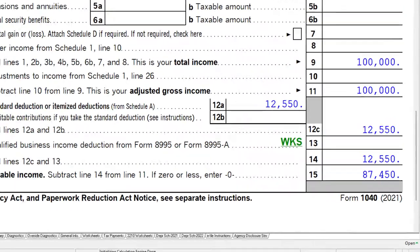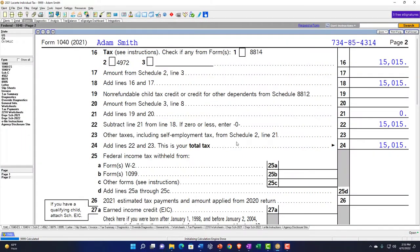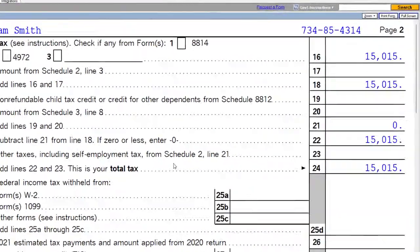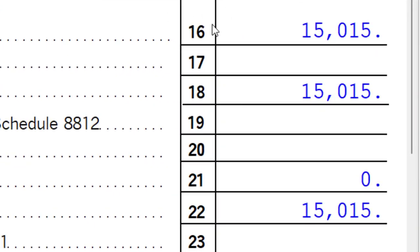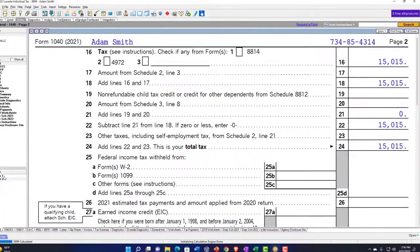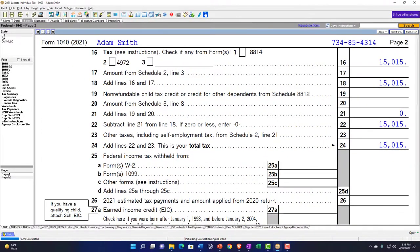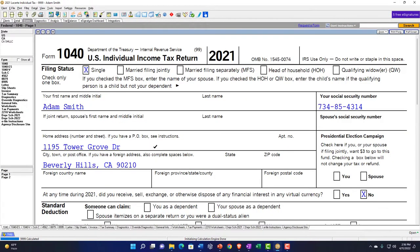On page 2, we calculate the tax at $15,015 on line 6, then back to page 1. Now we're thinking about the rental property.